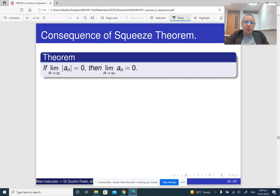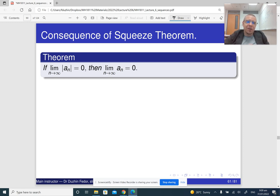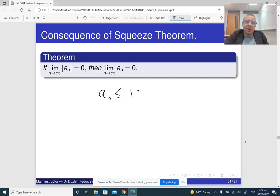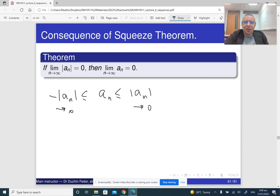There is a corollary from the squeeze theorem — it's kind of a new theorem, a very simple one. If the absolute value of a_n has limit zero, then the limit of a_n itself is also zero. This is simply because a_n is less than or equal to |a_n| and bigger than or equal to −|a_n|. So if |a_n| approaches zero and −|a_n| approaches zero, then whatever is in between also approaches zero.